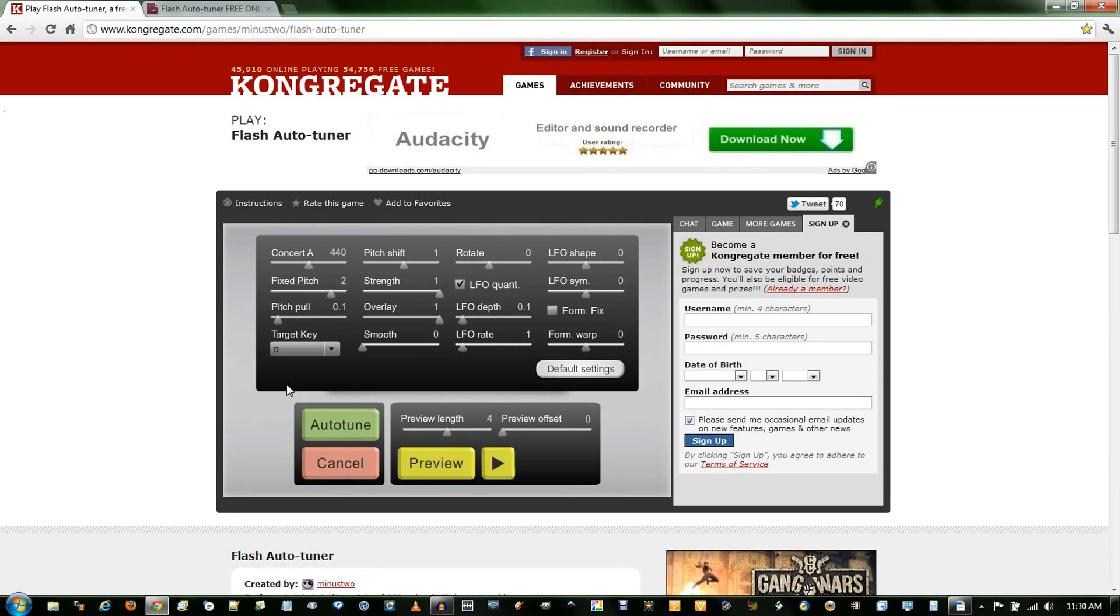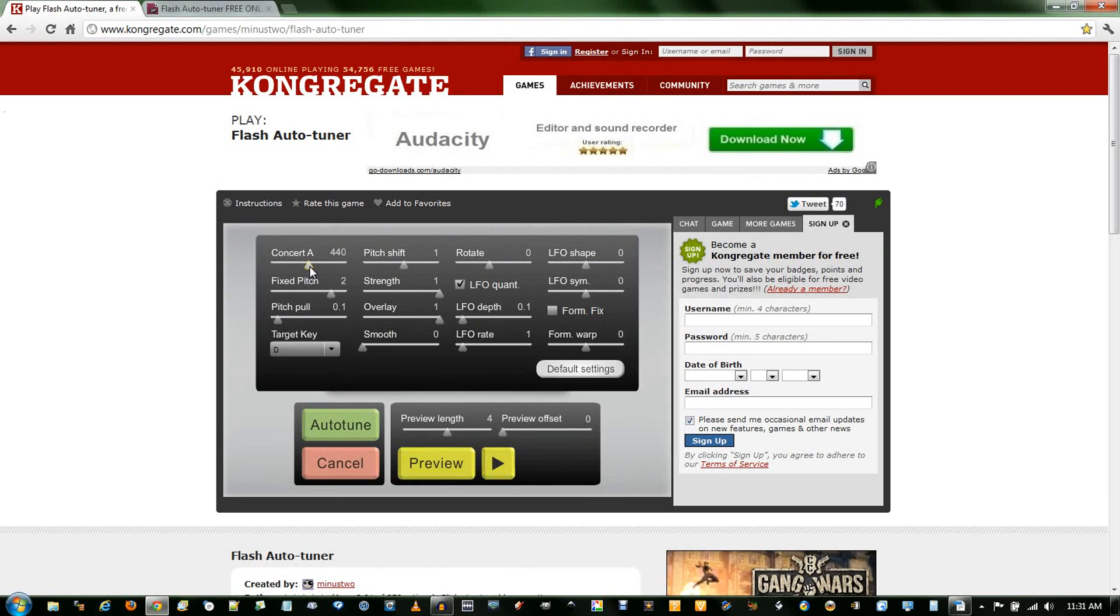As you notice, that doesn't sound exactly like the one I showed you before. That's because I haven't changed some of these settings. I'll go over all these settings and explain what I prefer.